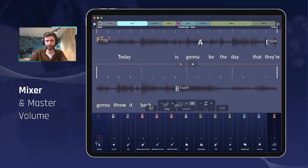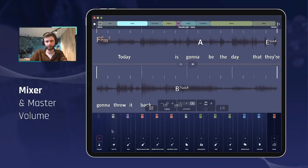The mixer is composed of a multitude of tracks. Each track is built the same way: we have a fader, a mute button, a solo button, and the name of the instrument.